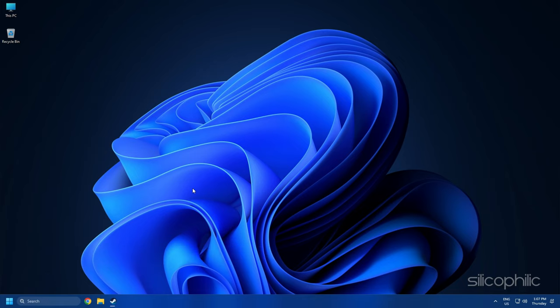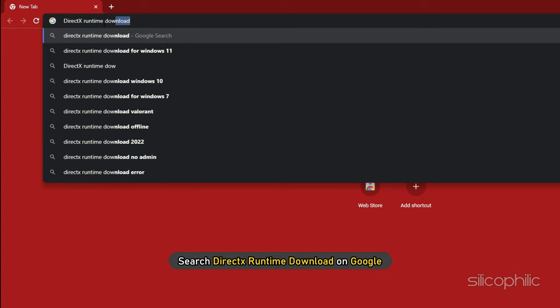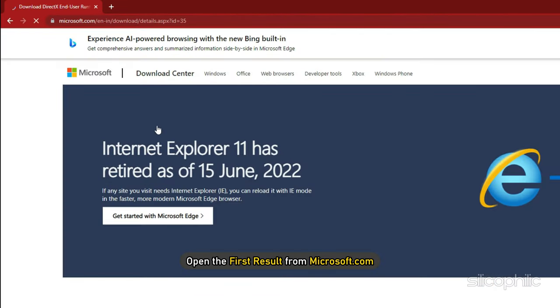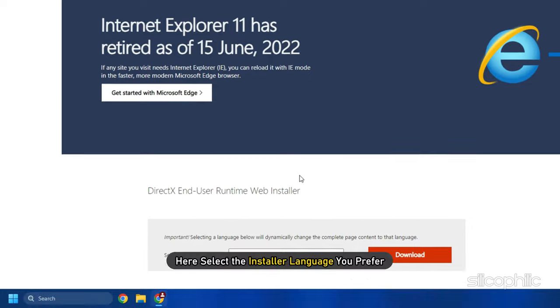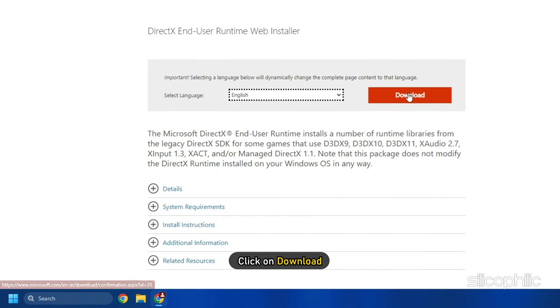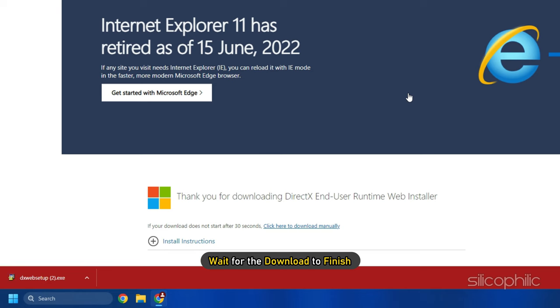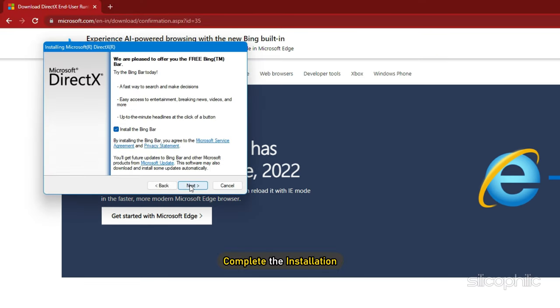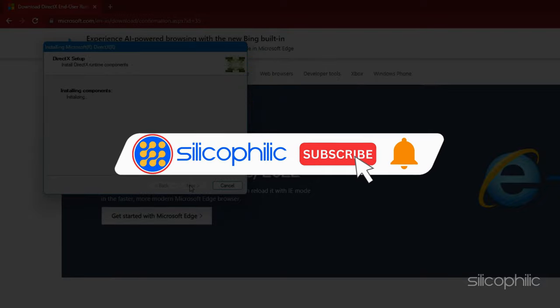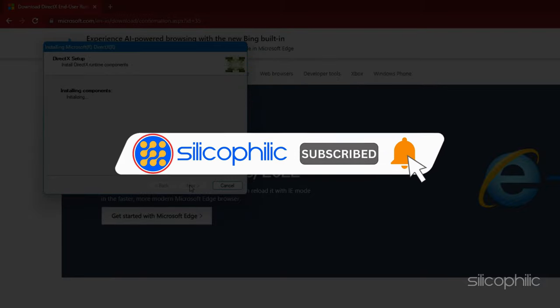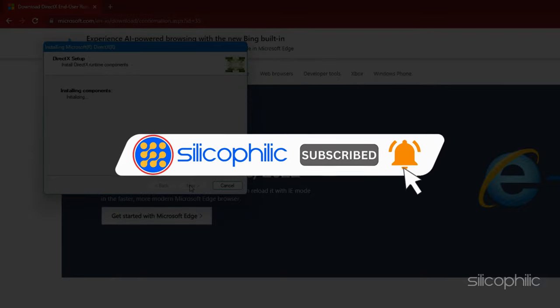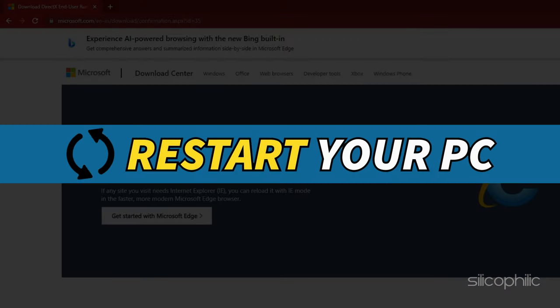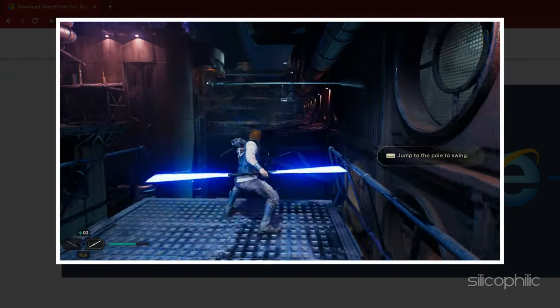What you need to do is search DirectX Runtime Download on Google and open the first result from Microsoft.com. Here select the installer language you prefer and click on Download. Wait for the download to finish and run the installer. Complete the installation and wait for the installation to finish. While you are waiting, give this video a like and subscribe to our channel if you haven't already. After the installation completes, restart your PC. Now run the game.